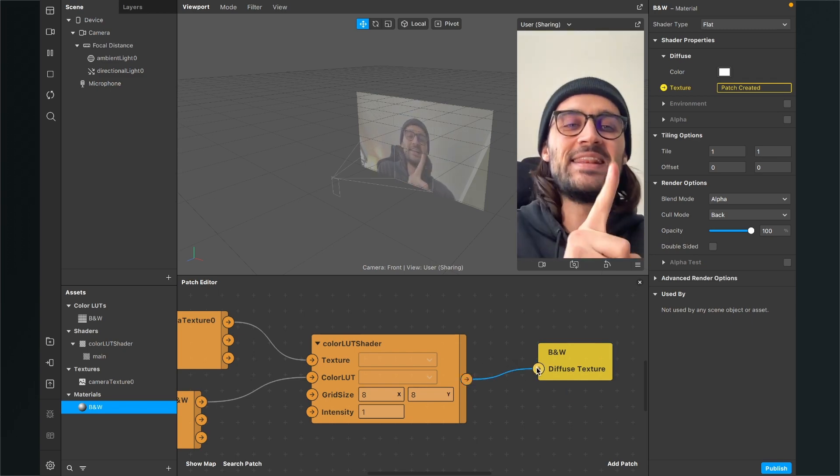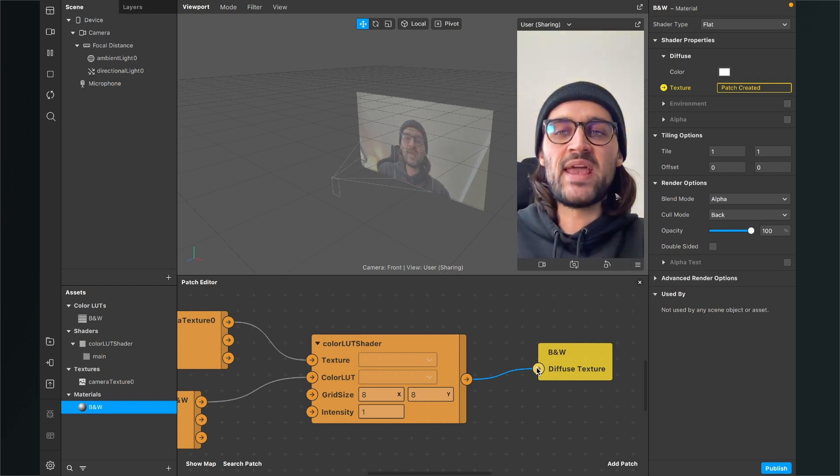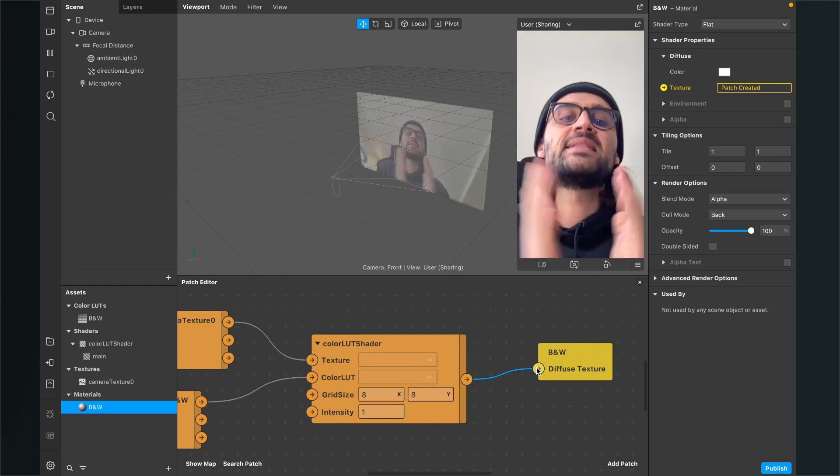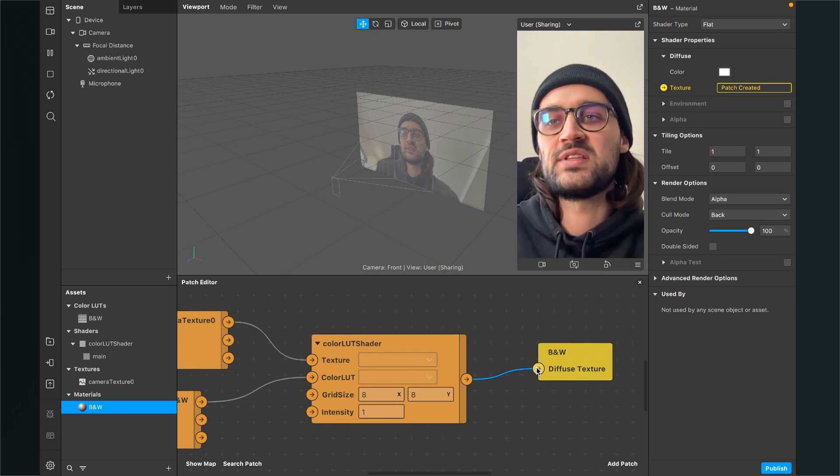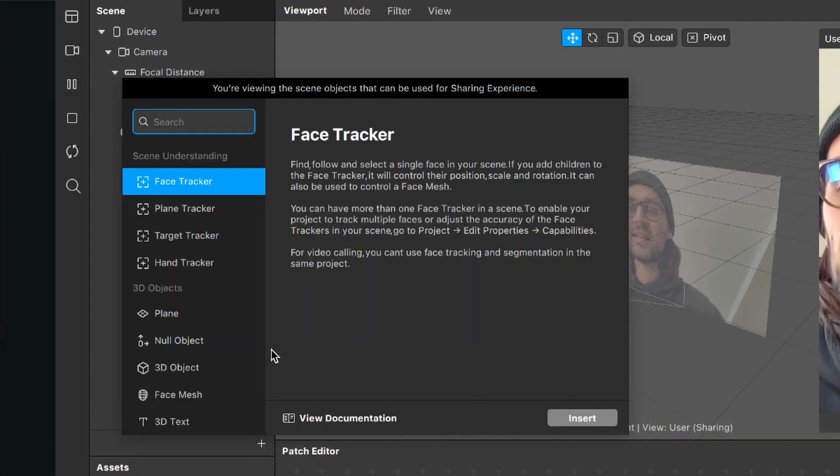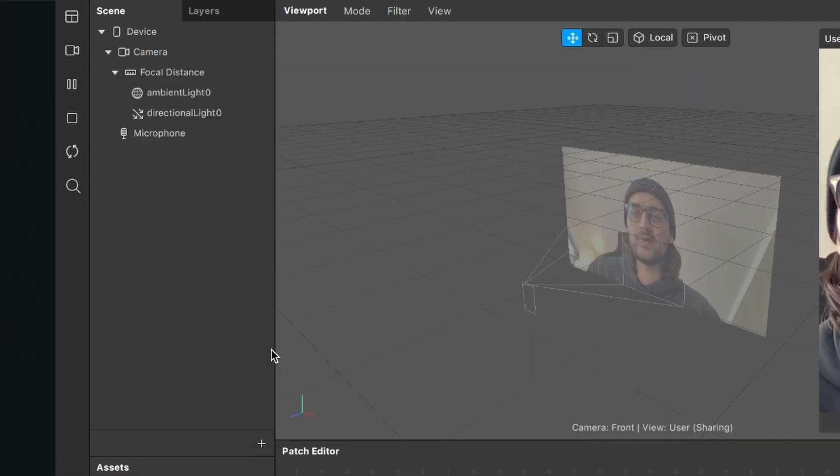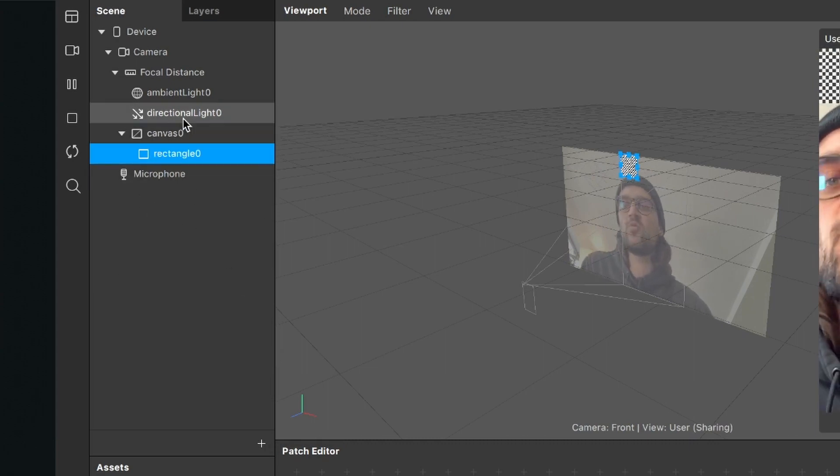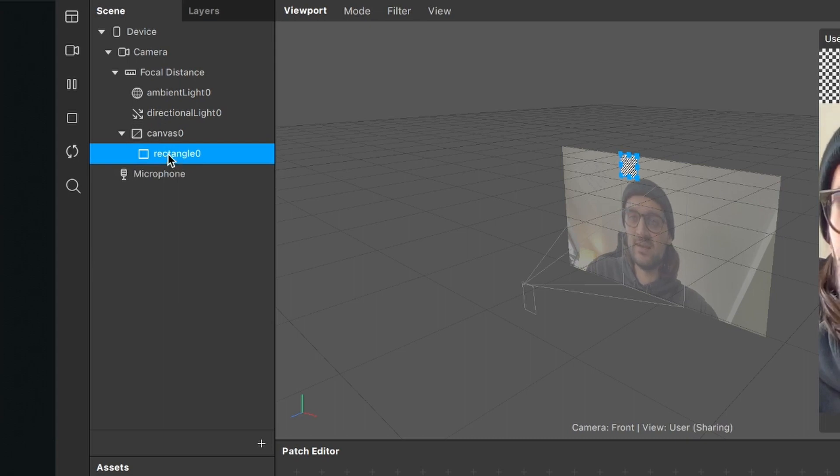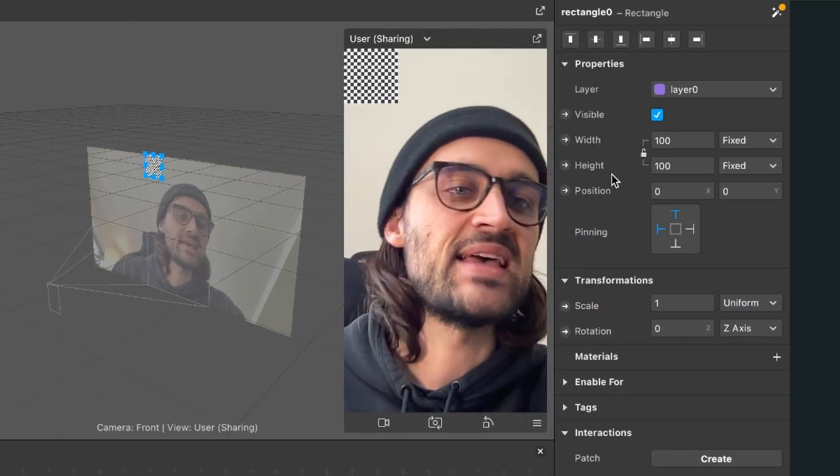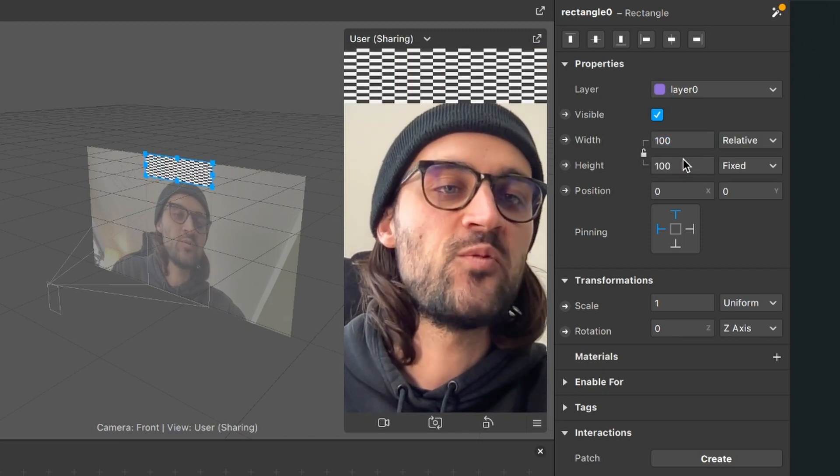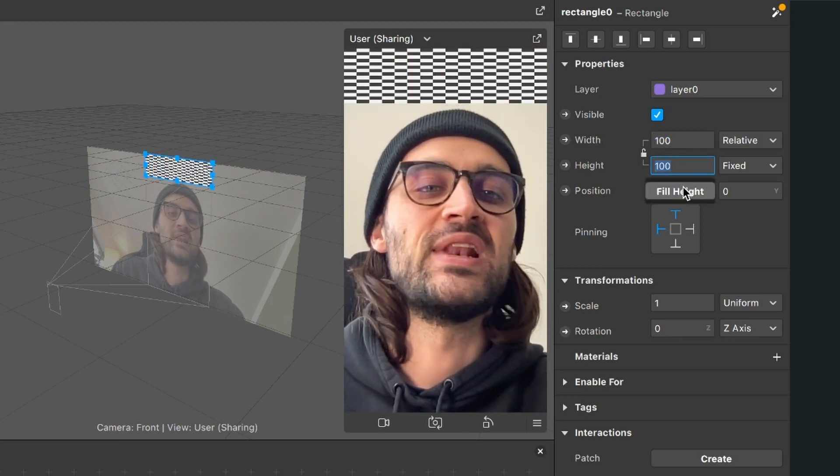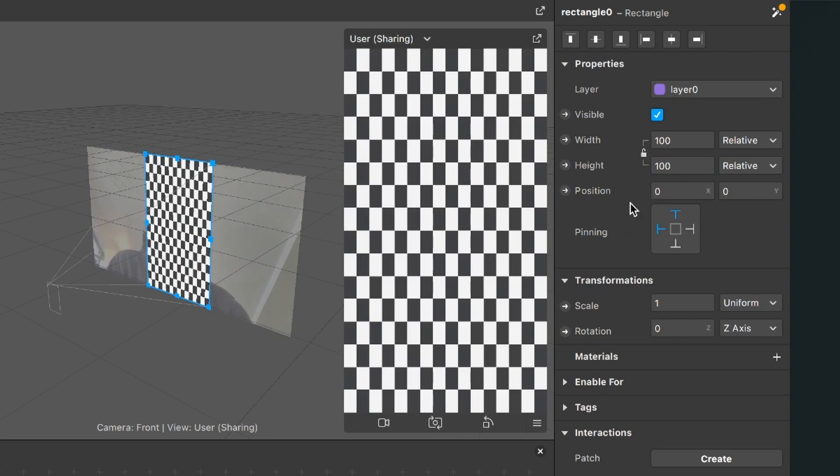The next step is to create a rectangle where we can attach our material to. For this, go to your scene, click on the plus, and now search for rectangle. Spark AR will now automatically create this canvas and also the rectangle inside of it. Now select the rectangle, go to the right hand side, and set the width to fill width and also the height to fill height.